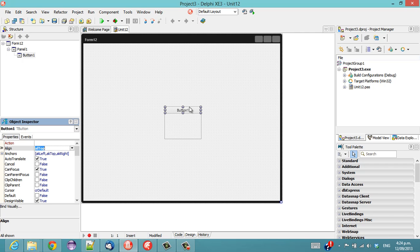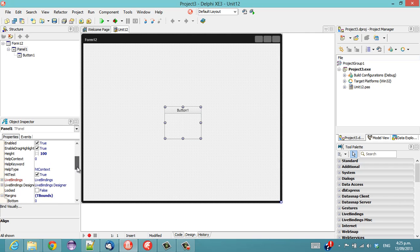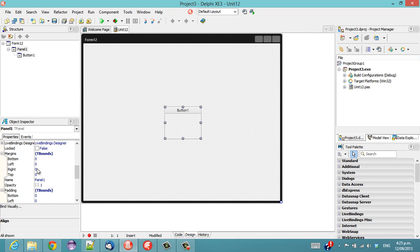Now if we want to create a 5 pixel gap between the top of the button and the top of the panel, there are two ways we can do it. We can come down to margins, well there are lots of ways actually, but for this example we're going to look at margins and padding.